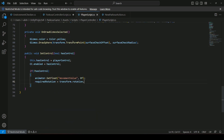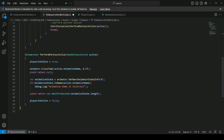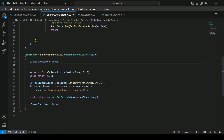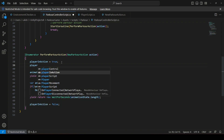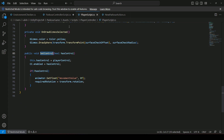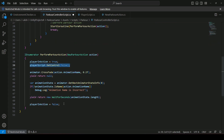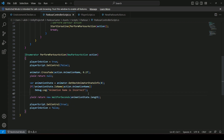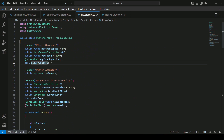That's why we need the reference to the player script — since SetControl lives on the player script. In the PerformParkourAction method, call playerScript.SetControl(false) when parkour begins, and SetControl(true) when it finishes. Back in the player script, set playerControl to true by default at the top, because when the game starts the player should have control.